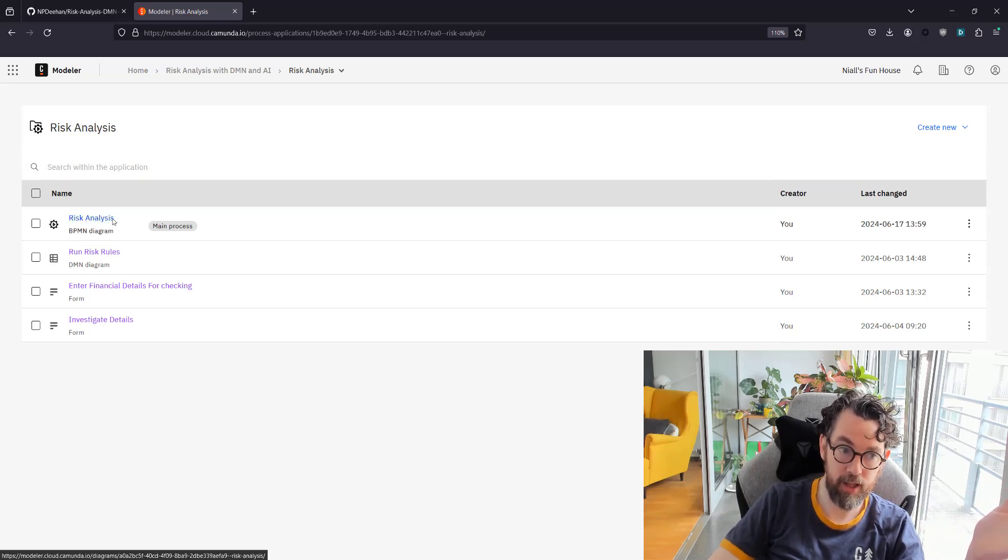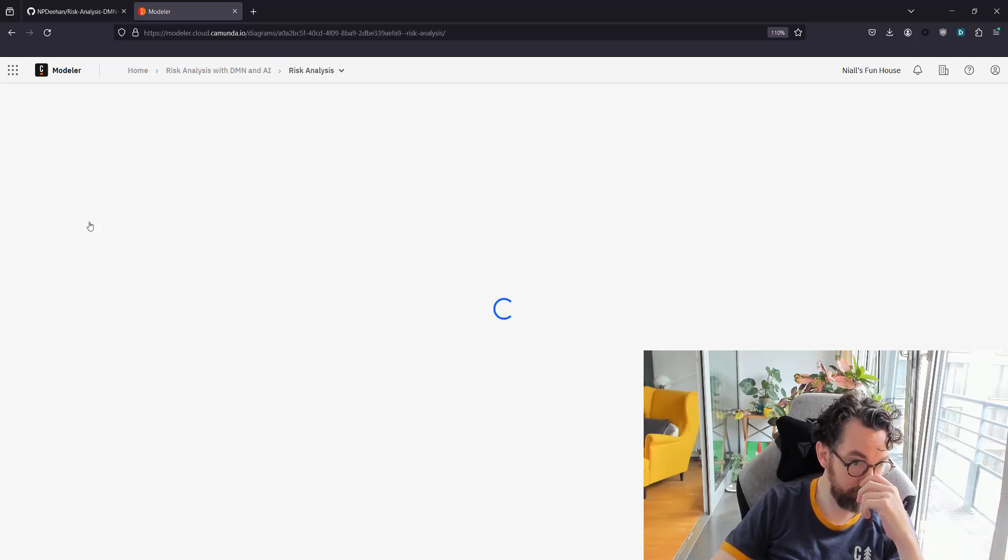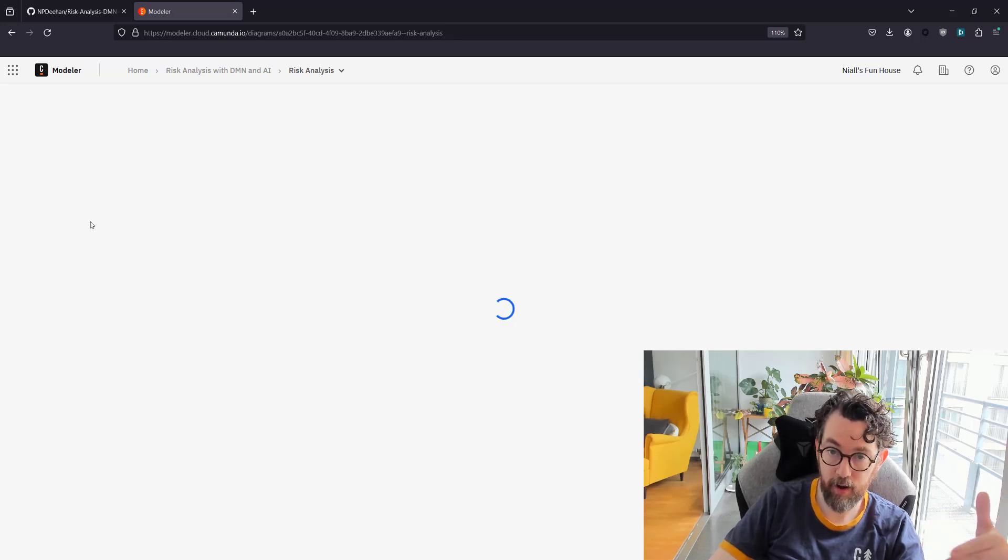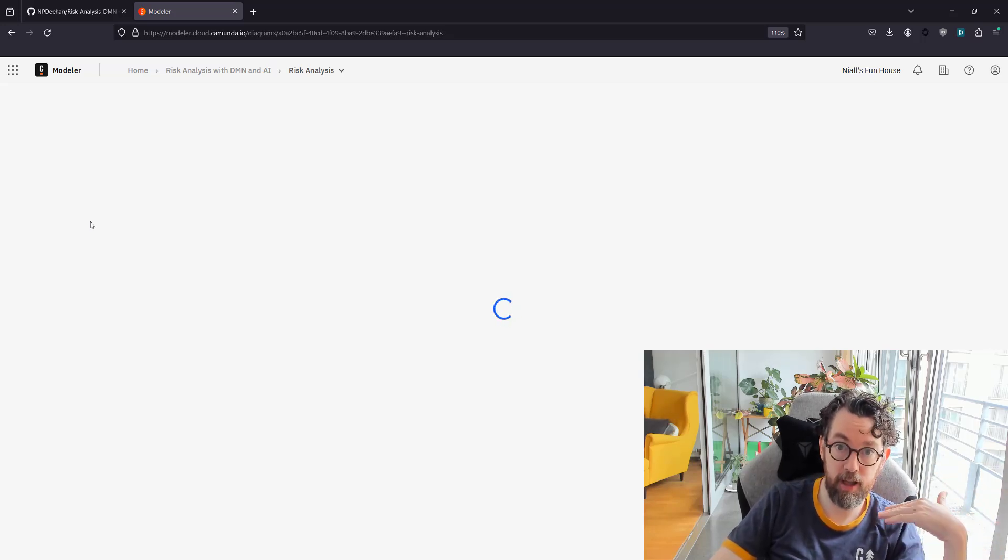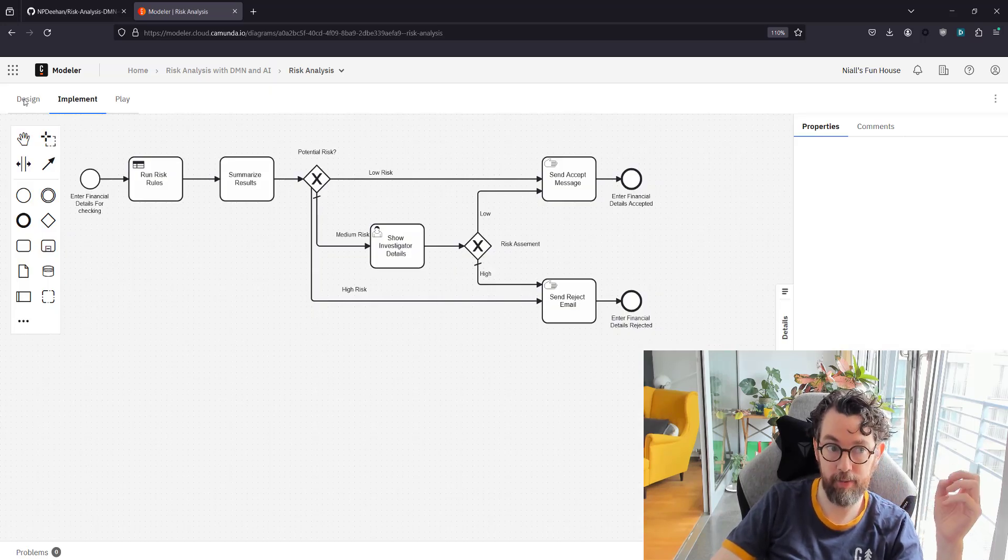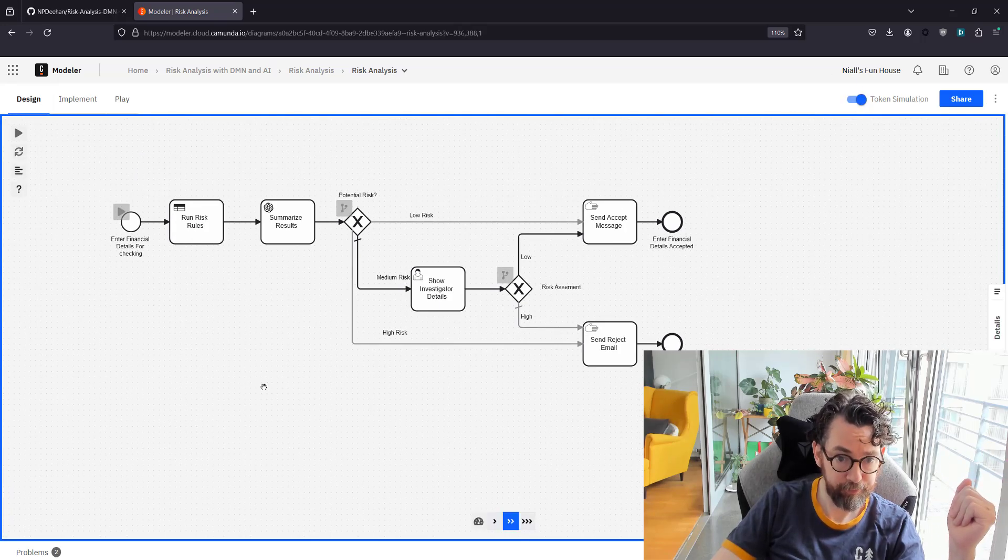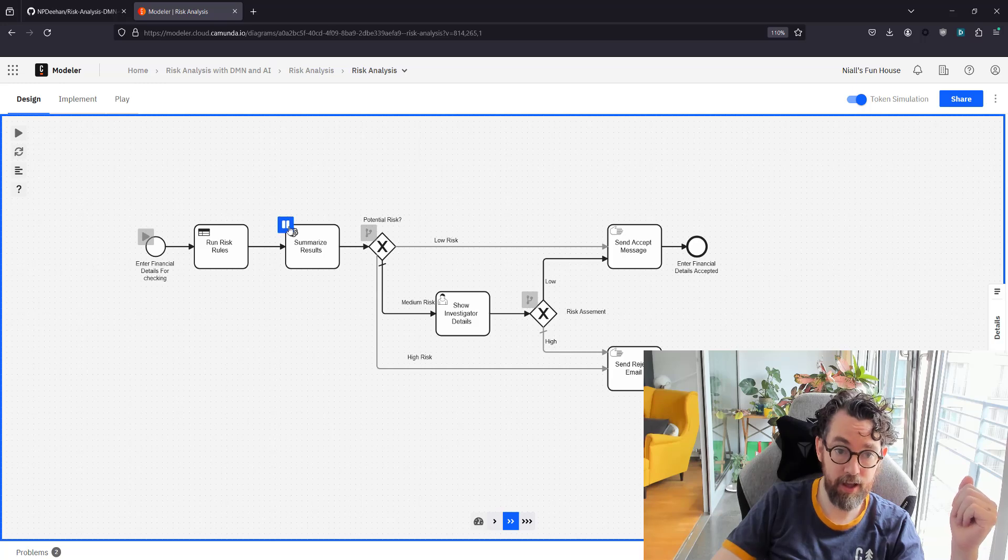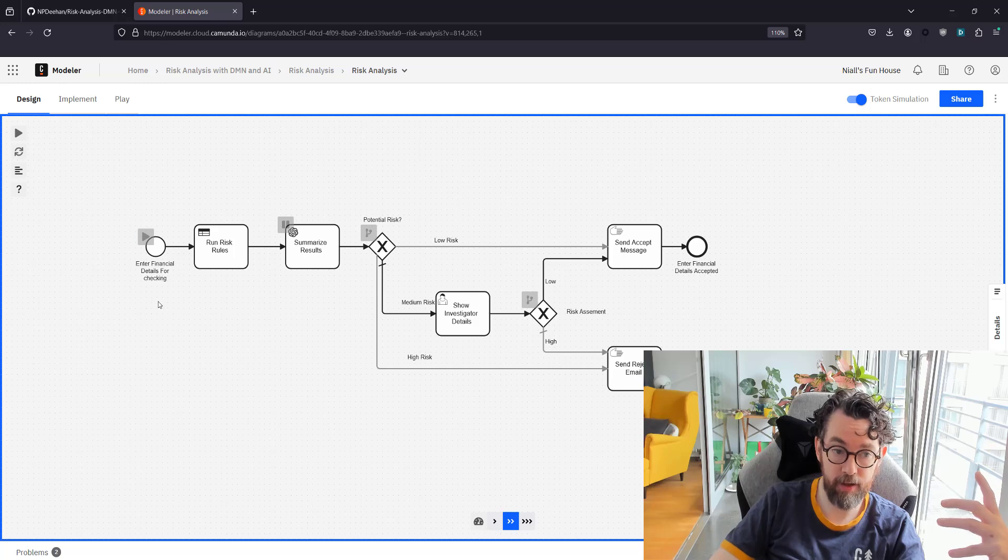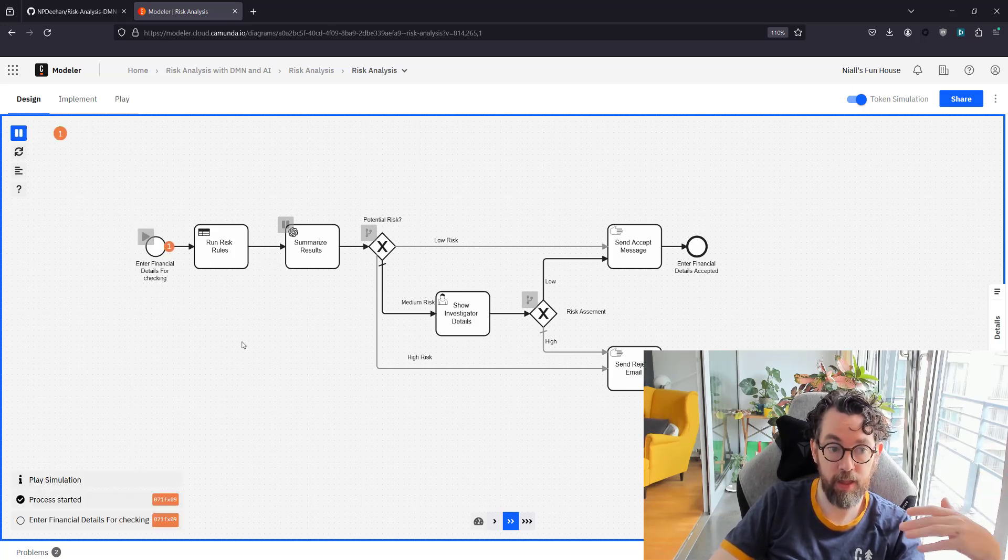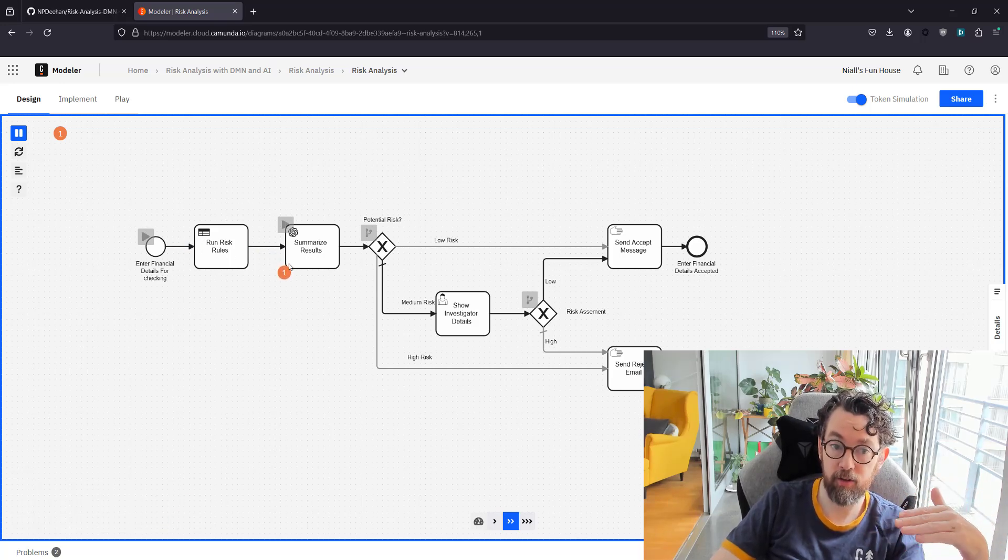We have a risk analysis process model, we have our DMN table, we have some forms. Let's start in our model. I'm not going to go through the implementation right now, I'm just going to go through the BPMN. The first thing is that we have a start event, this contains a form, so we start with financial information being given.